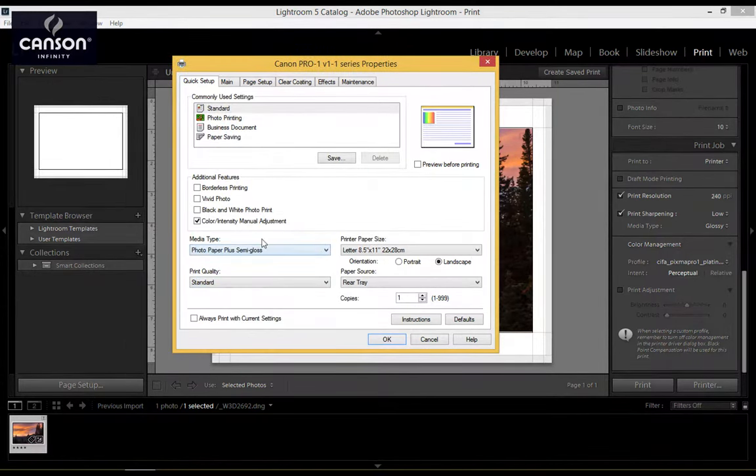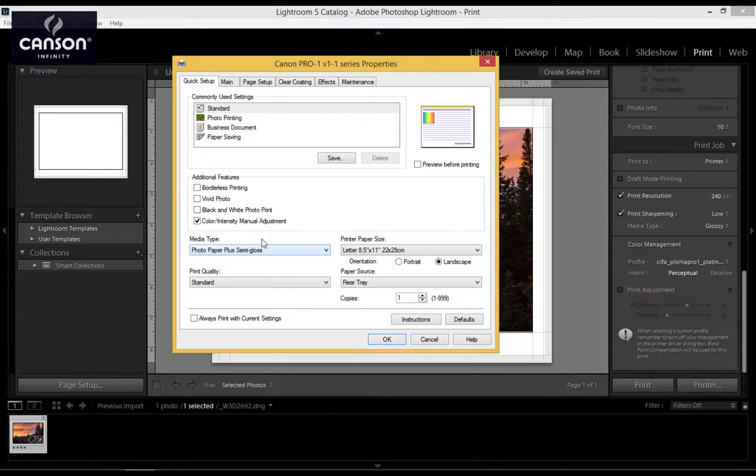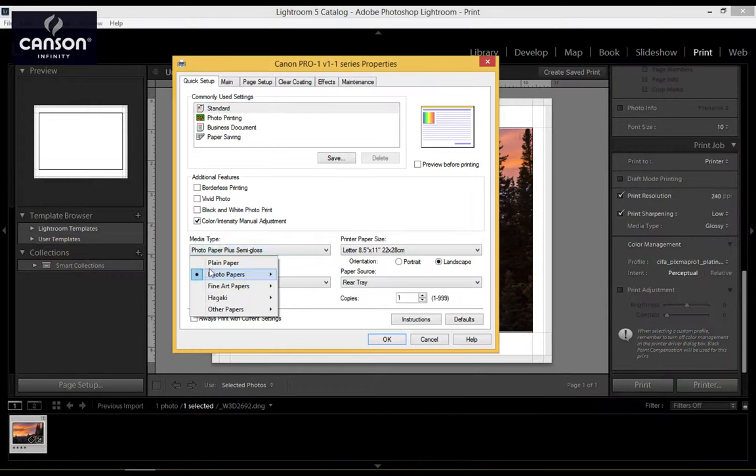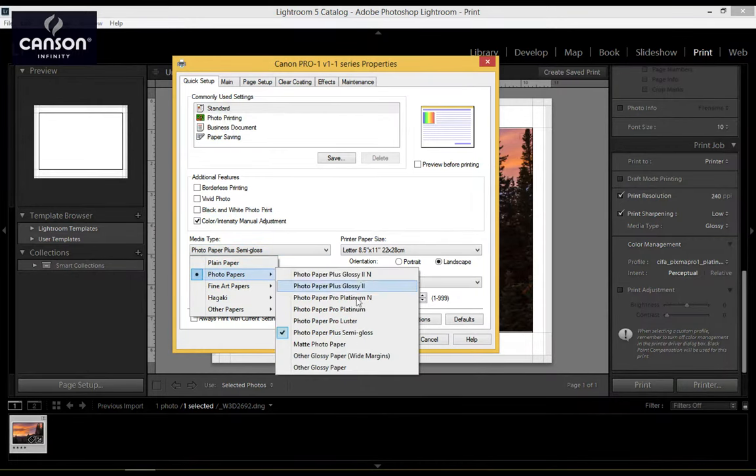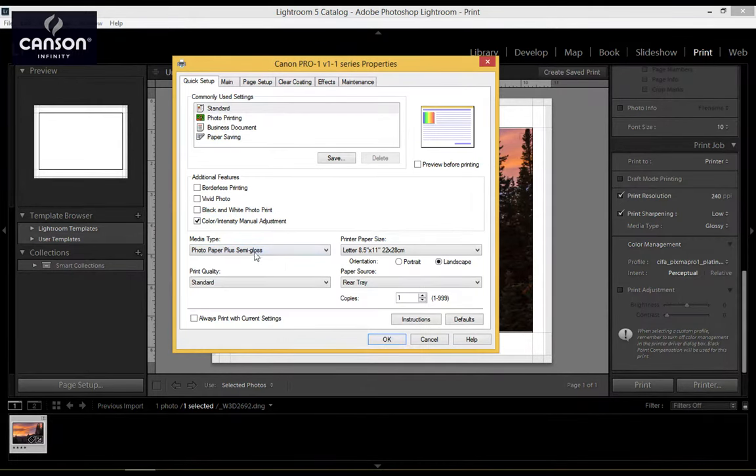Second step is to choose the correct media type. When you download the profile from CanSign's website, the website will also tell you which Canon paper to choose for the CanSign paper that you're using. In this case, I'm going to be printing on platine fiber rag, and so the correct paper is Photo Paper Plus Semi-Gloss. So I have that selected. Make sure you have this set correctly, otherwise you will not get predictable results.